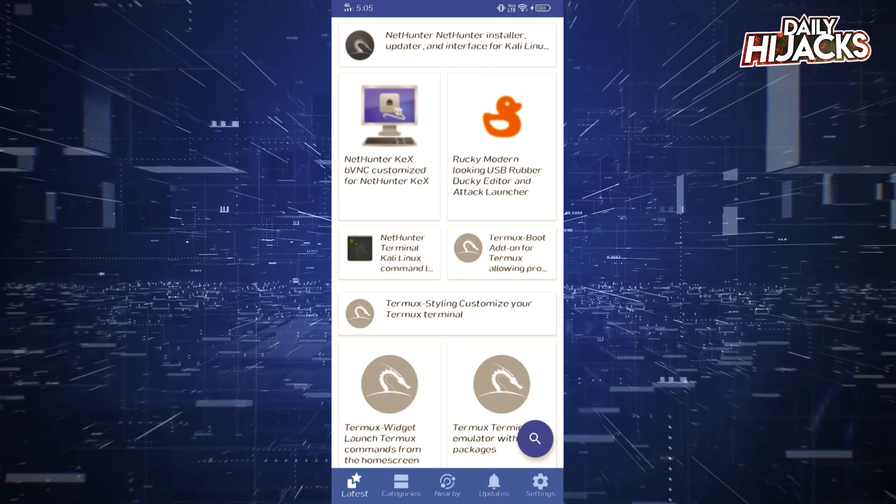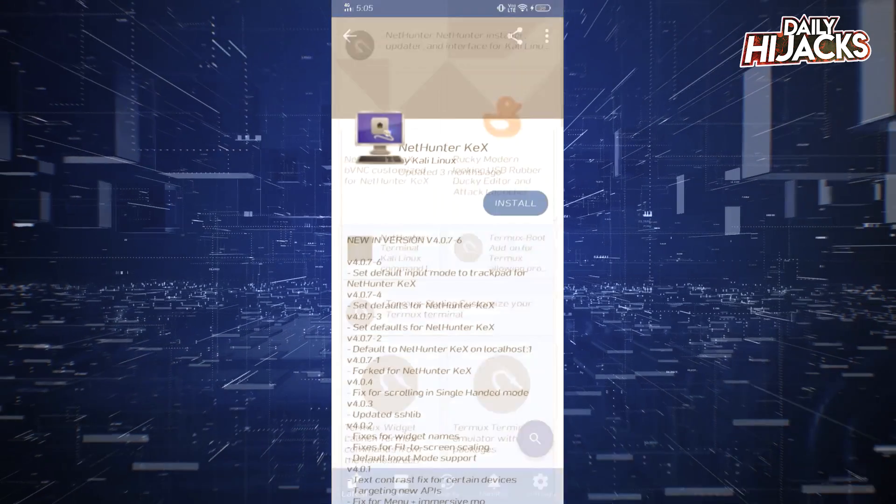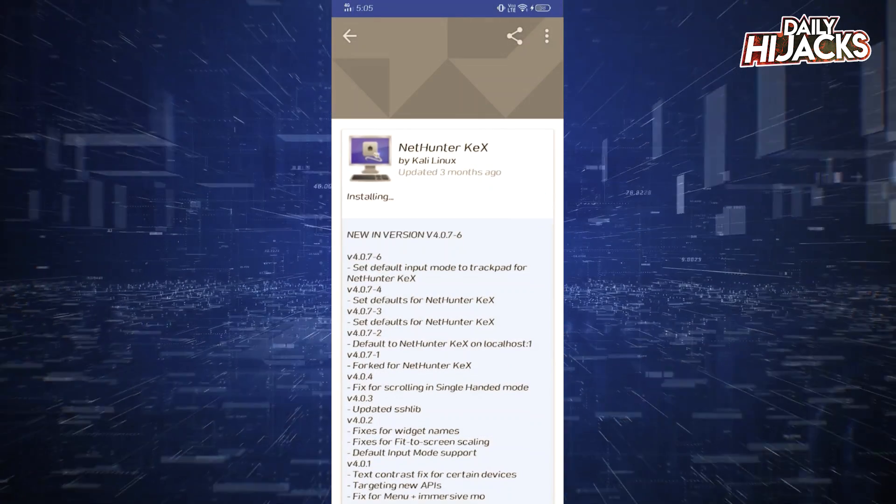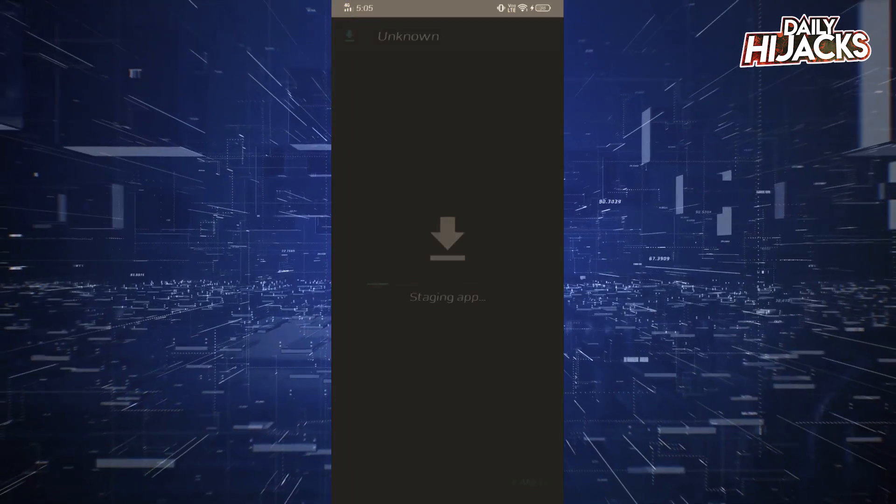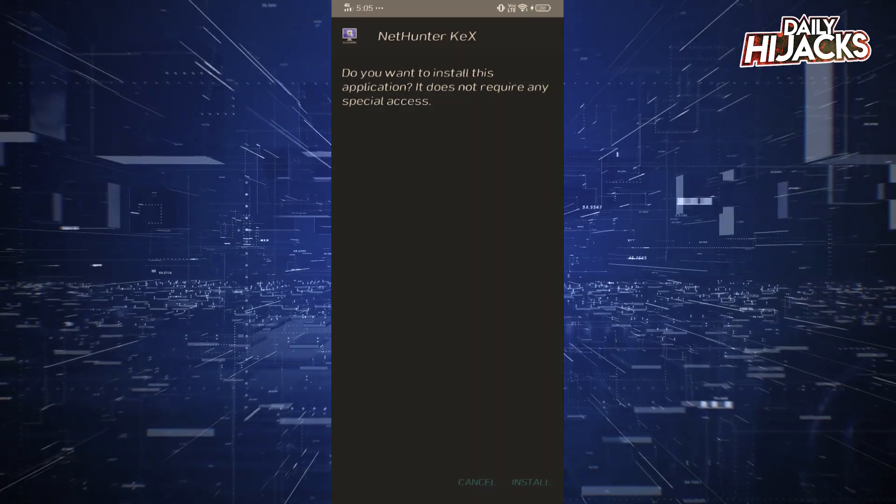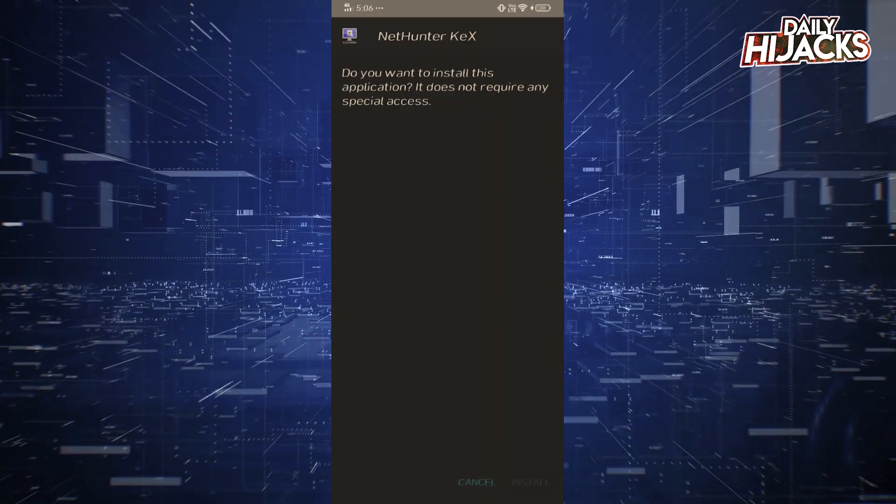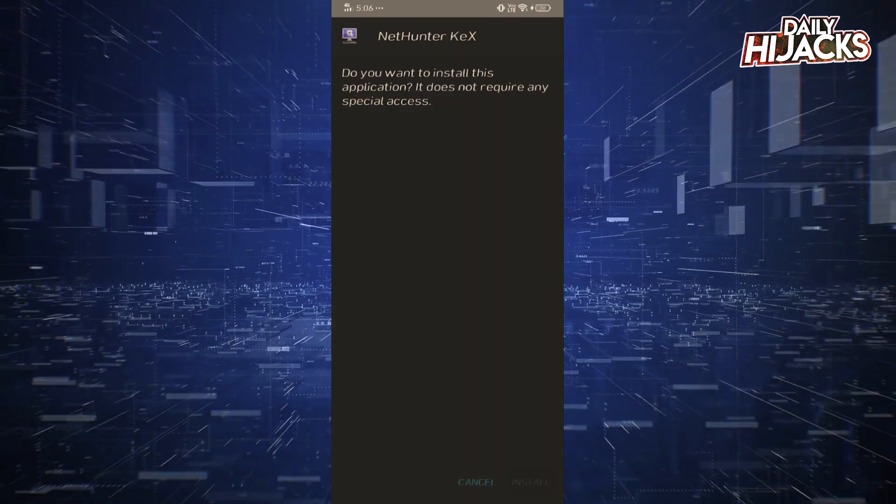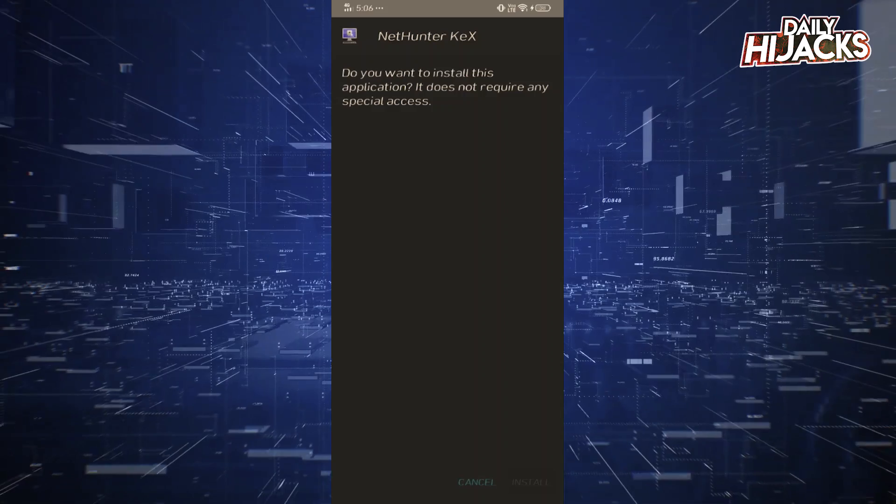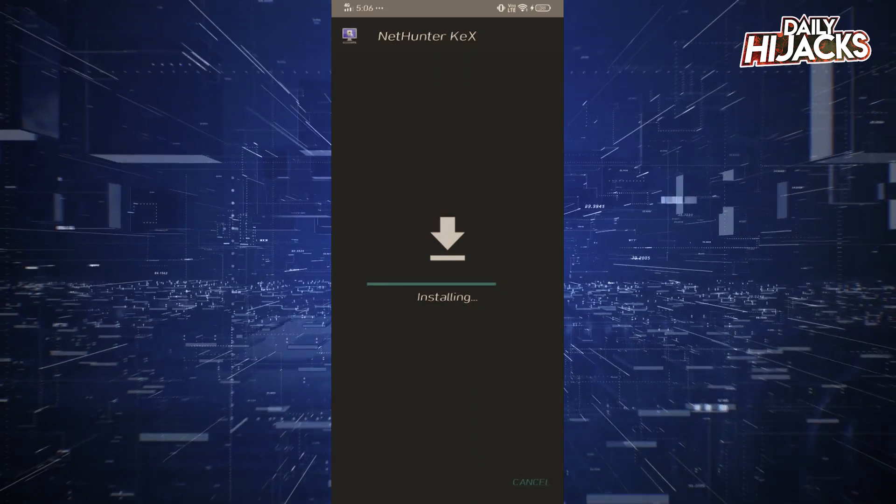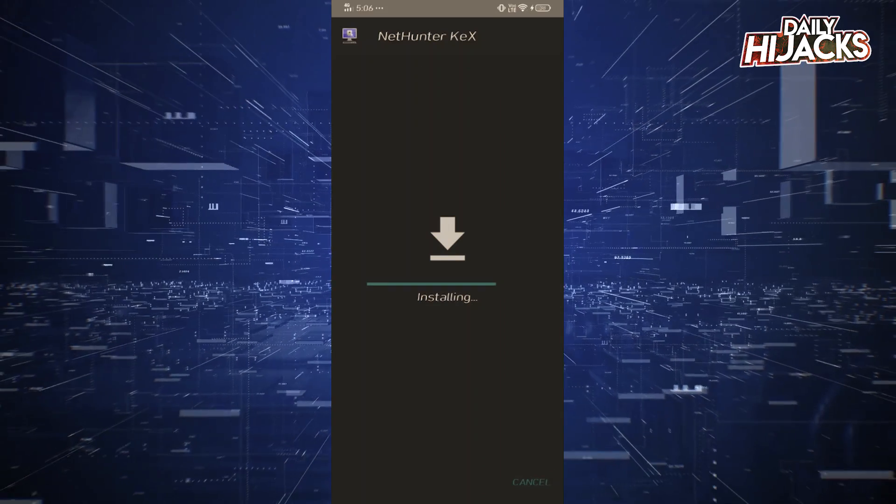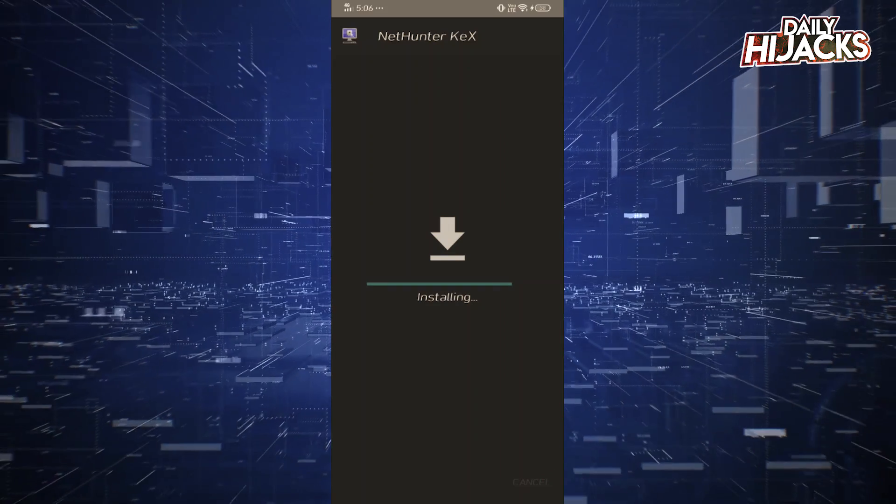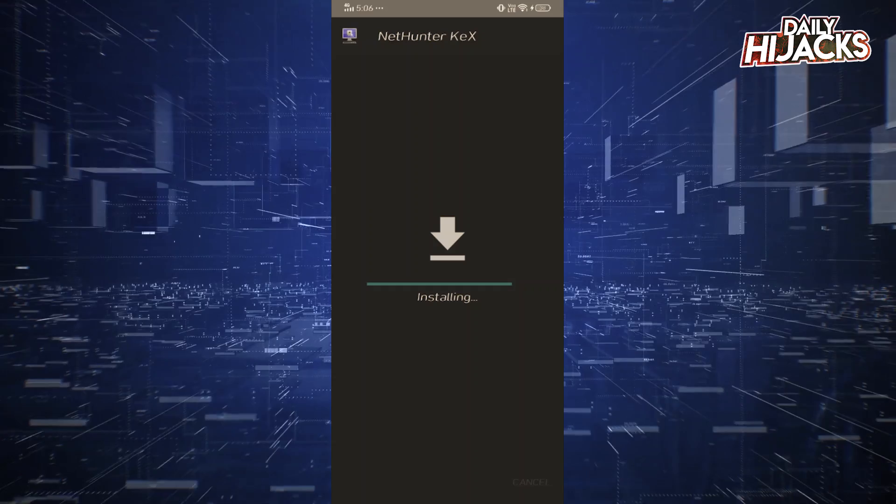Now we will install NetHunter Keks. NetHunter Keks will work as a simulator for Kali, and with this we will be able to run Kali Linux desktop in the palm of our hand.